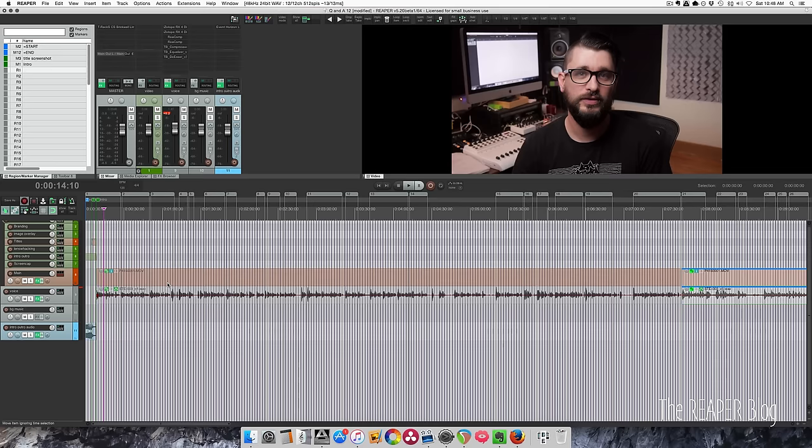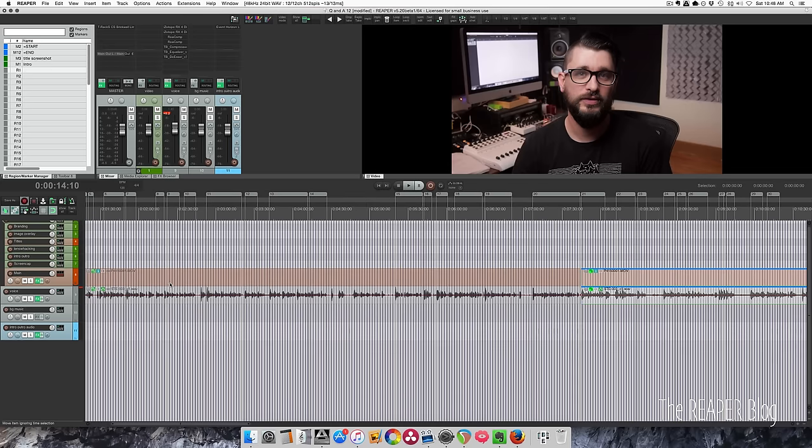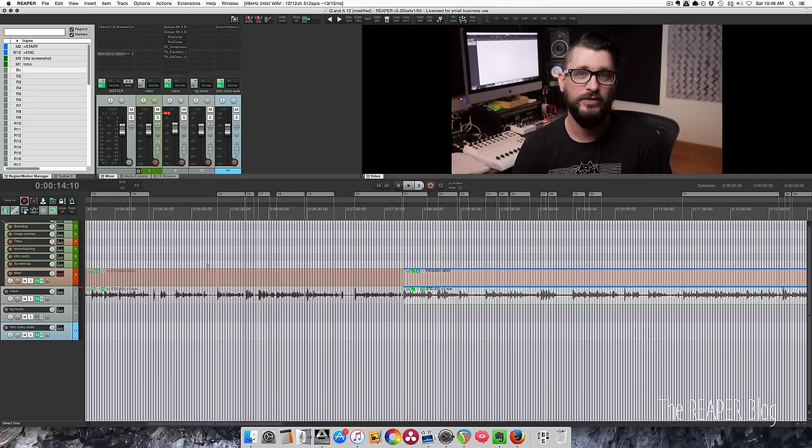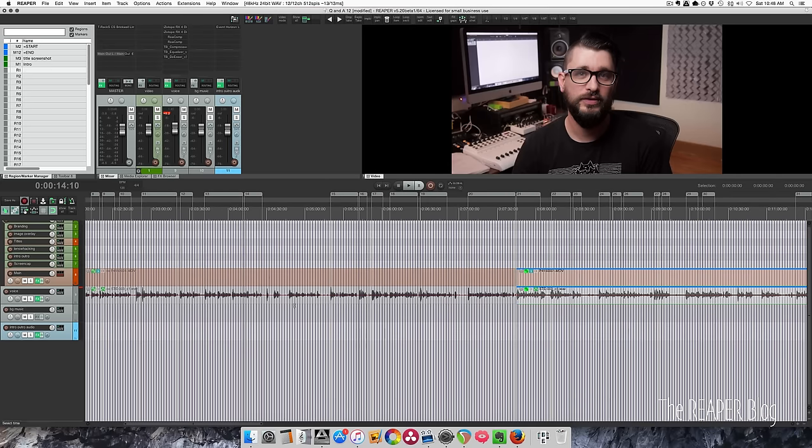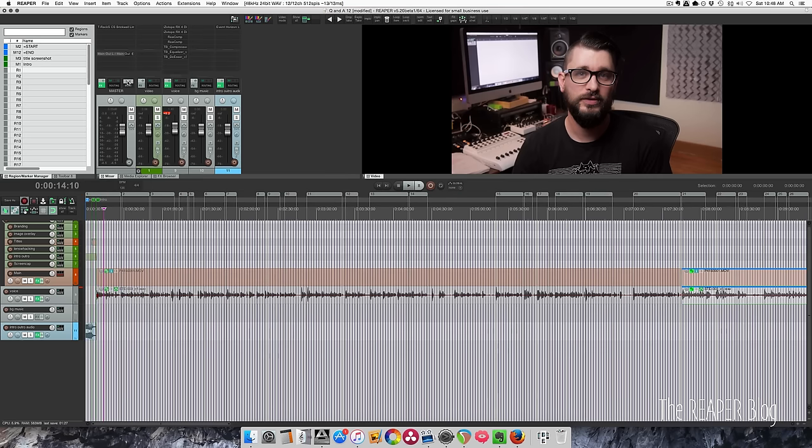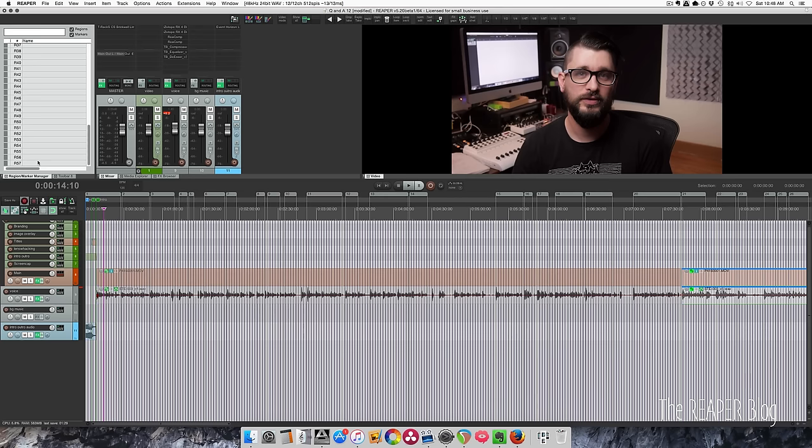So I've gone through and started listening to the whole project, and I was making regions around the parts that I want to keep. You can see here this is the same as this section, and this is a better take so I'm going to keep that. Everything that's in between the regions is going to be removed. So I've got 57 different edits I want to keep or sections of this project that I want to keep.